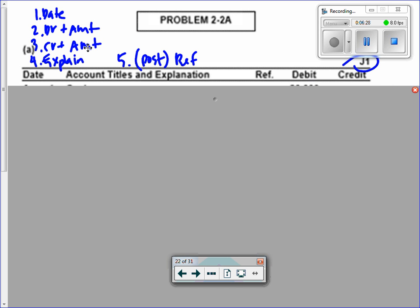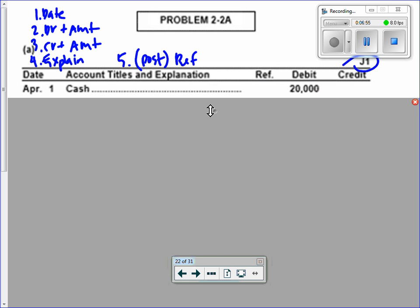Some of these are events that are not journalized, because if there's no money involved, there's no transaction. Here we go with number one: April 1st — invested twenty thousand dollars in her business. Everything's already dated for you. So if cash came into the business, is that a debit or a credit?